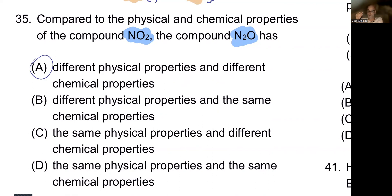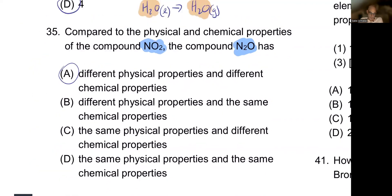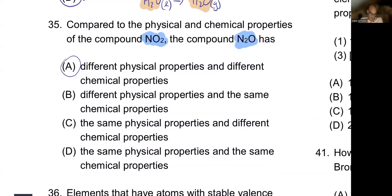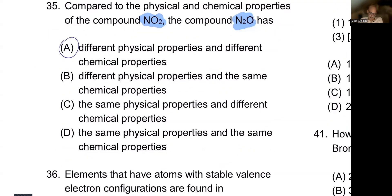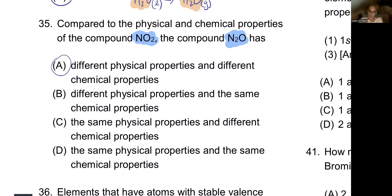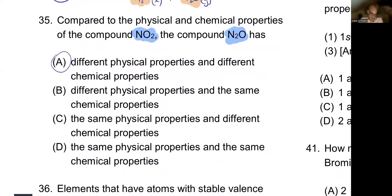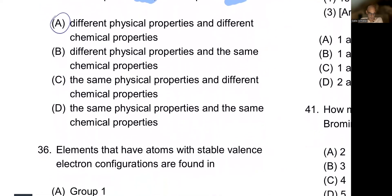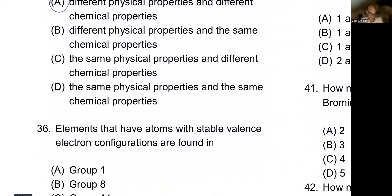Because NO2 and N2O have different ratios, they're going to have different physical and chemical properties. They'll boil differently and react differently. Although they look similar, they have to be exactly the same thing to have the same physical and chemical properties.